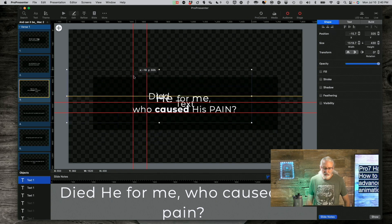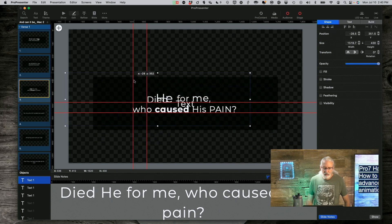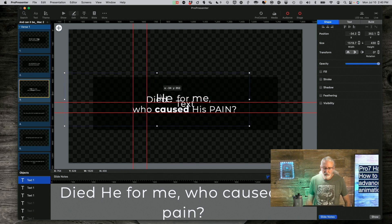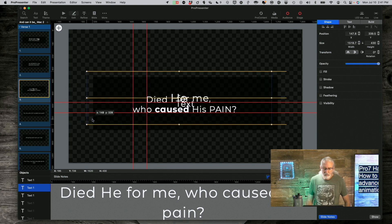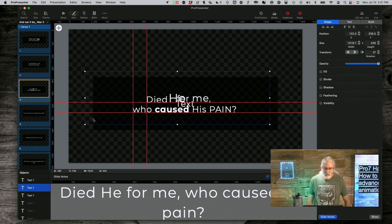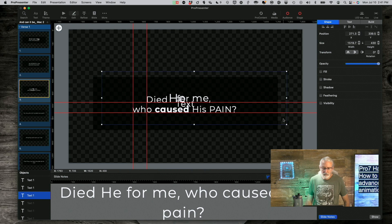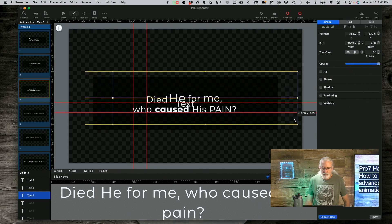Then I'm just going to manually move those into place, making some small adjustments as I go.